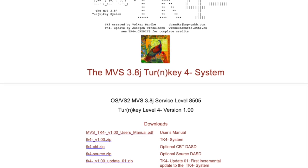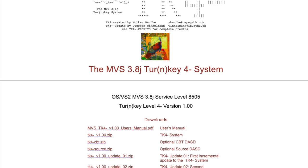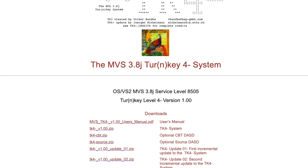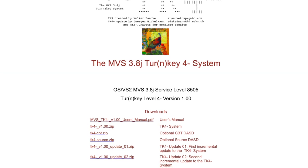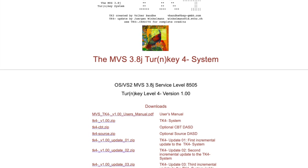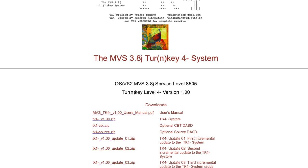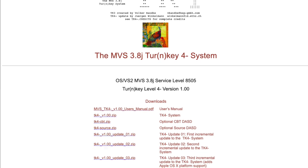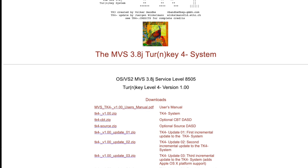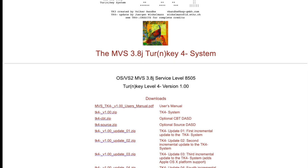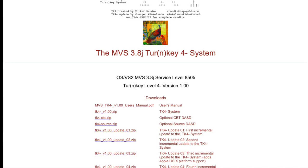Since I am a novice to MVS 3.8J, I thought this would be a great start in my journey to learn how to use the system, along with the mainframe hardware via Hercules, and use it as a sandbox platform to learn COBOL. I'd like to share what I learned with others in hopes that I can make it easier for people to get set up and running right away.